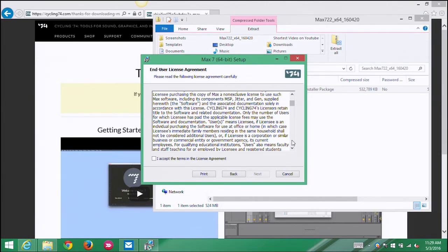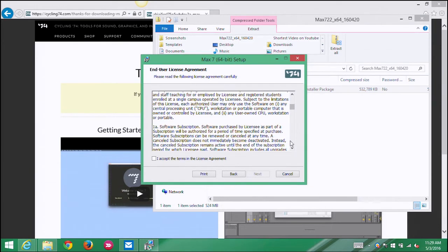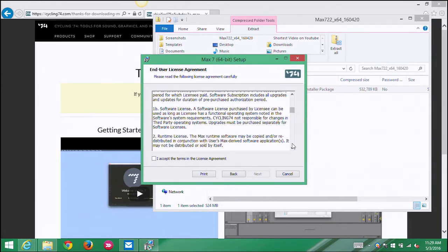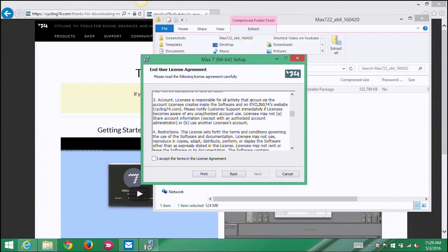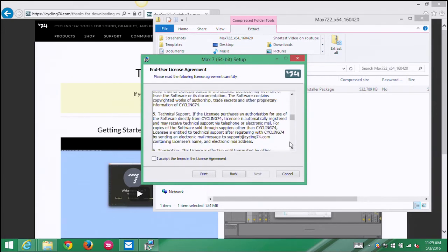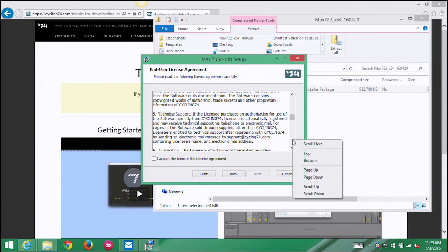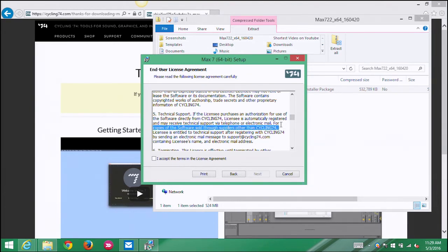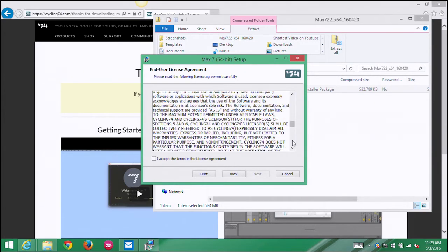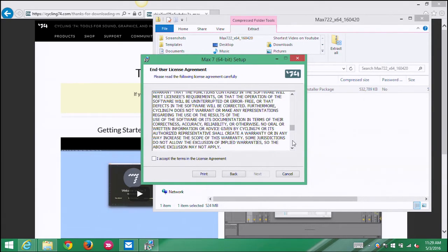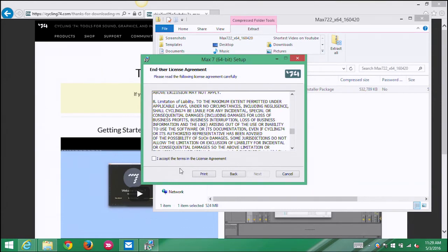So here's the software agreement. So it's basically saying that we get to use Max, and it could be a subscription or it could be a full-on purchase. You don't need to own Max to run it. You are responsible for anything that you do with the software. There's certain legal restrictions. There's some technical support, Cycling 74 has quite good technical support actually. These are all very standard things that you see in these kinds of license agreements, so I'm gonna say accept.